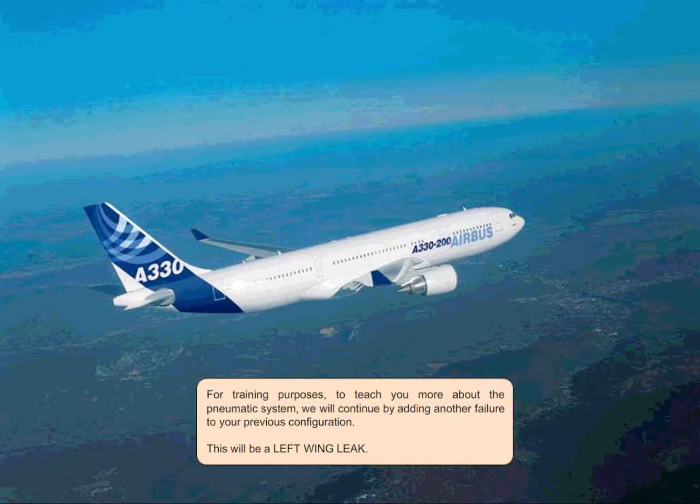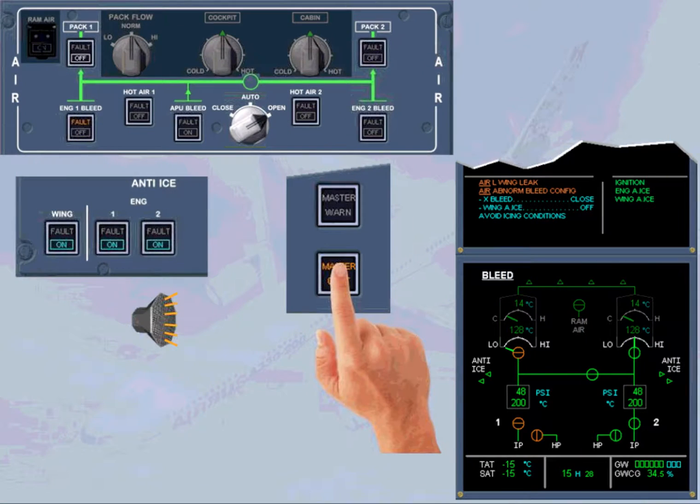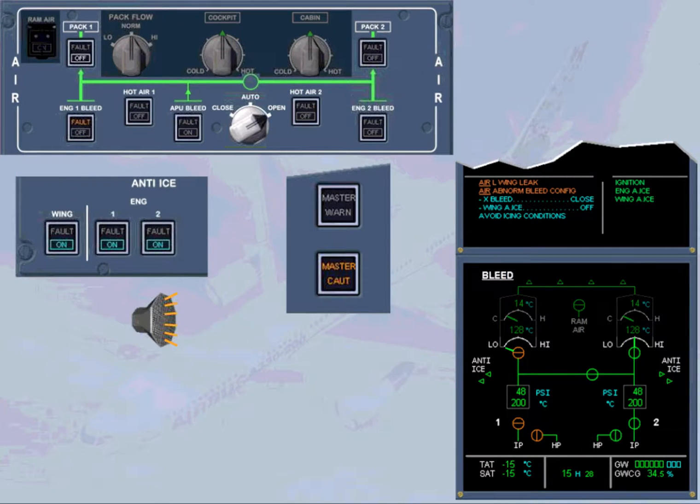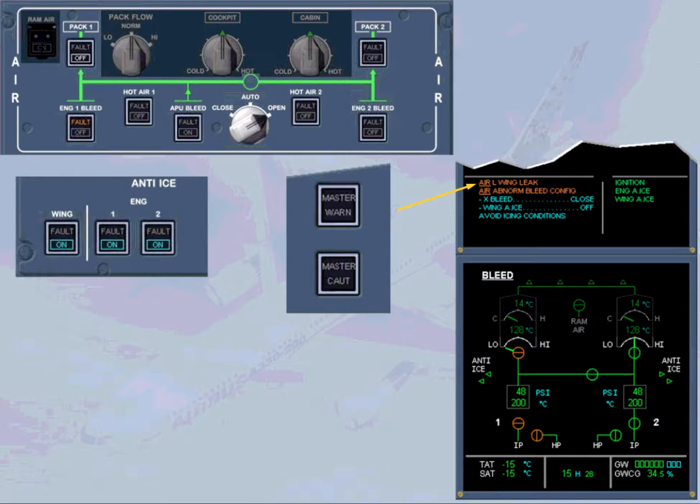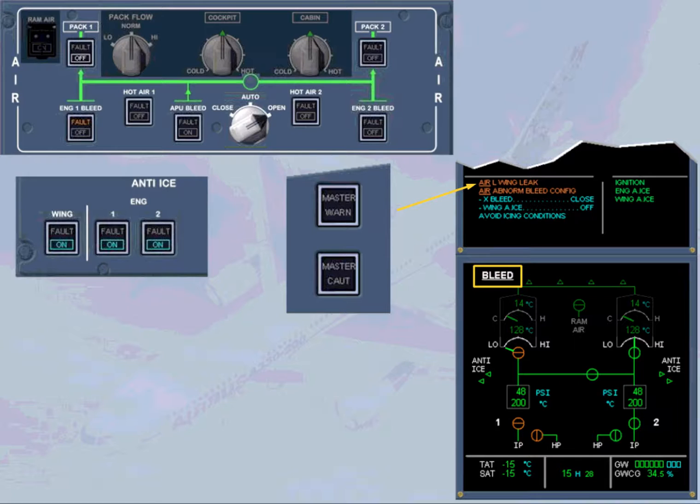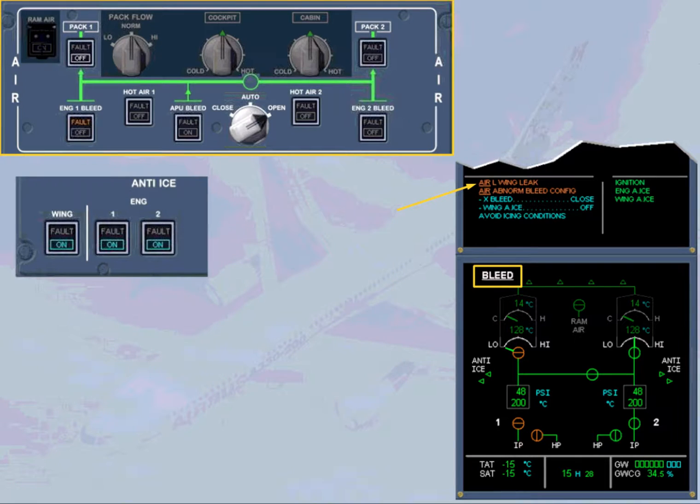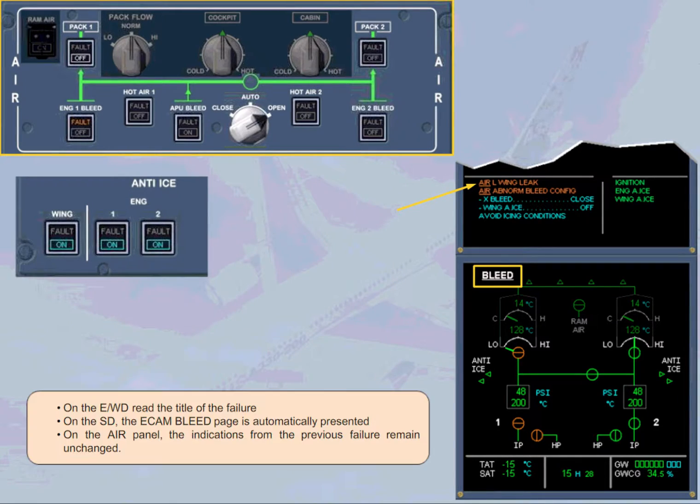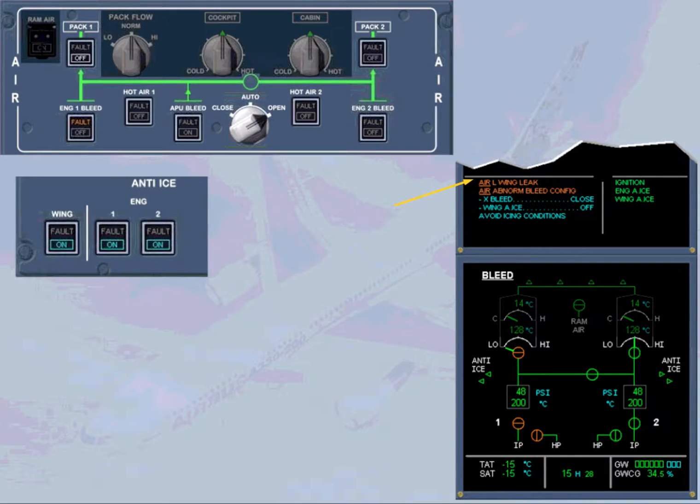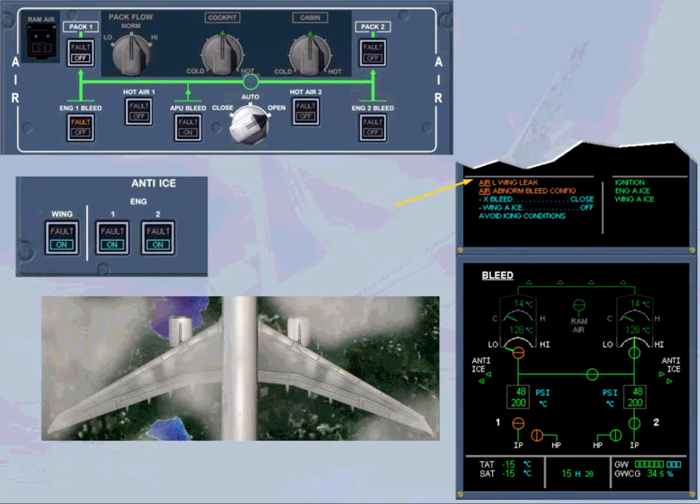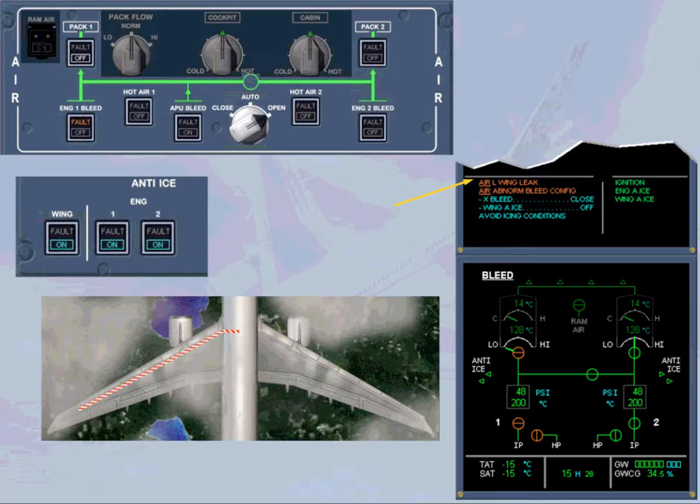On the engine warning display, read the title of the failure. On the SD, the ECAM bleed page is automatically presented, and on the air panel, the indications from the previous failure remain unchanged. The title of the failure indicates an ambient overheat in the vicinity of the left wing ducts has been detected.